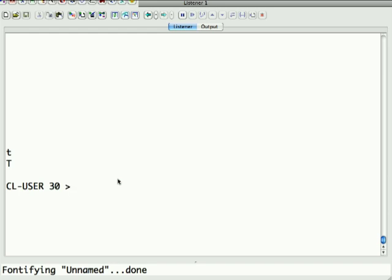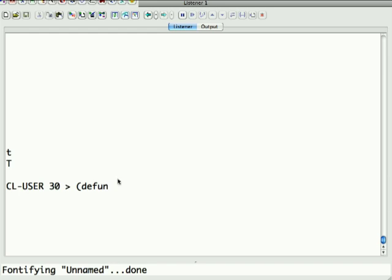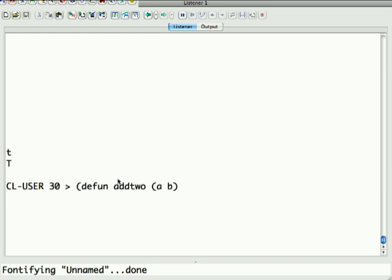So, let's start with a very simple function that just adds two arguments and returns that as a value. The name of the function defining function in Lisp is defun, stands for define function. The first argument is the name of the function, so we'll call it addTwo. It takes arguments A and B, and returns plus A B.